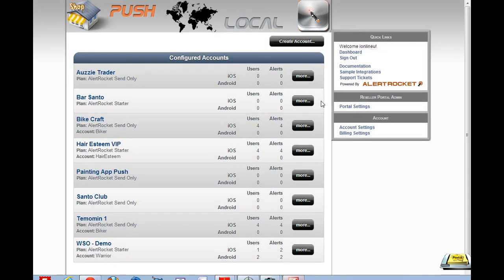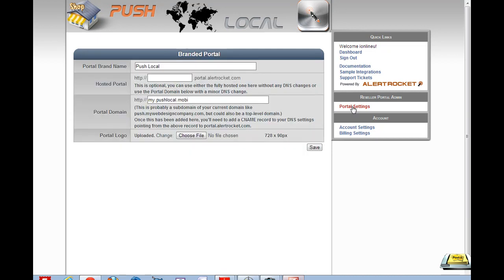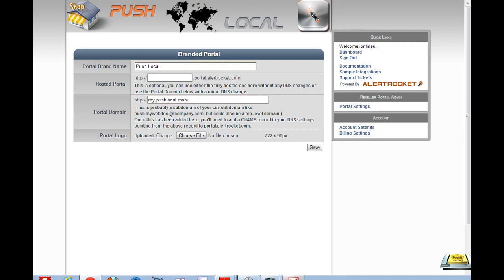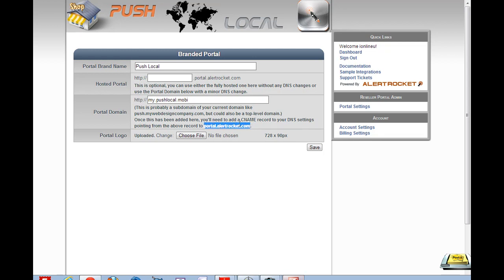Okay, awesome. The internet has decided to let me back in. So I was about to click on Portal Settings and just show you how you brand your dashboard. So basically what I've done is I've given it a name here and I've chosen my own domain to host it on. And I've created a subdomain. And then I've gone into my web hosting account and I've created a CNAME record that points this subdomain to portal.alertrocket.com as they explain.